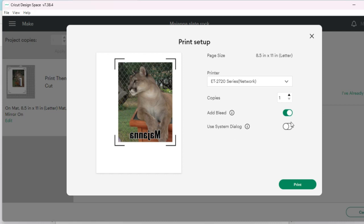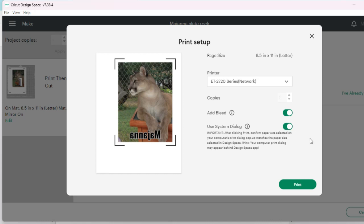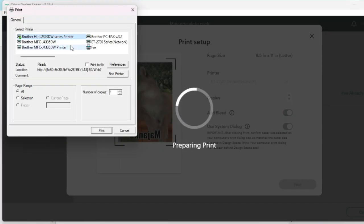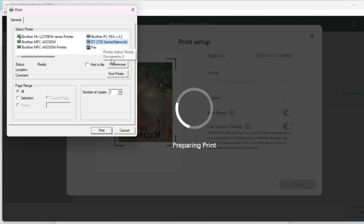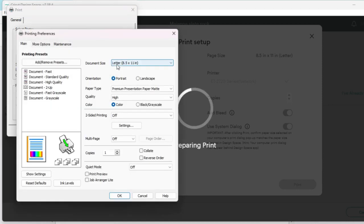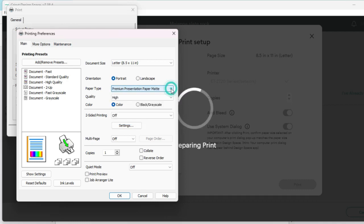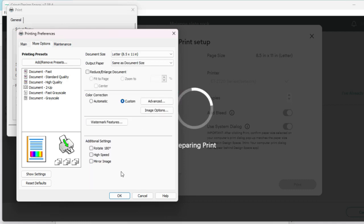We're going to leave the bleed on and then turn on 'Use System Dialog,' which I love to use because it just takes you directly to the printing preferences. So you hit print, and then we're going to change this as well to the Epson and then select preferences. You'll want the paper type to be the best quality. I am using the Premium Presentation Paper Matte.